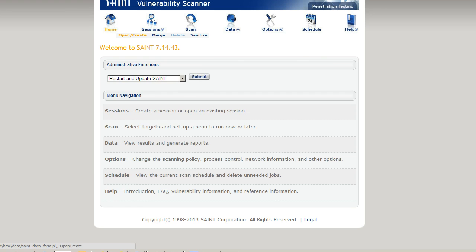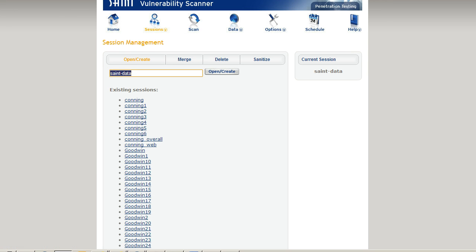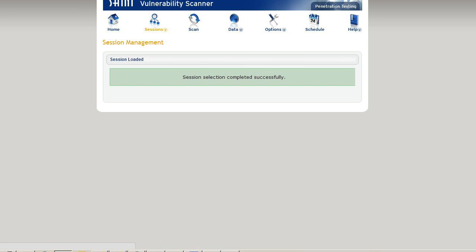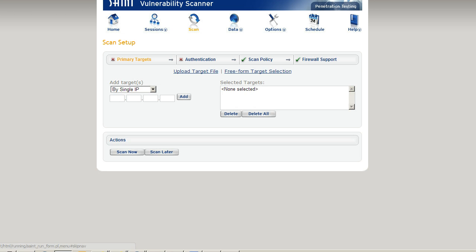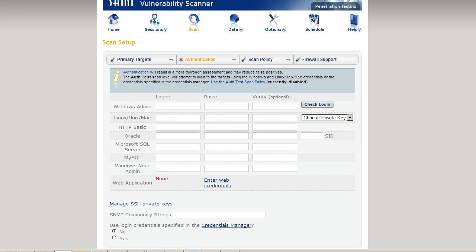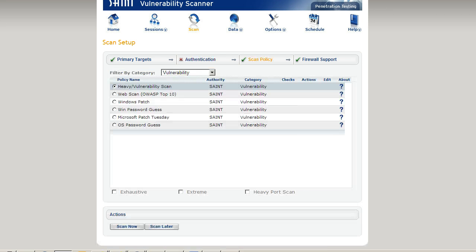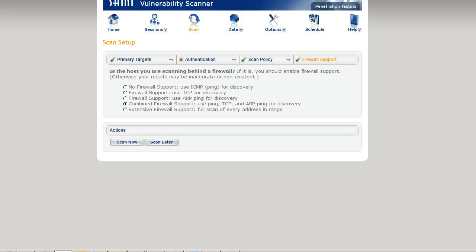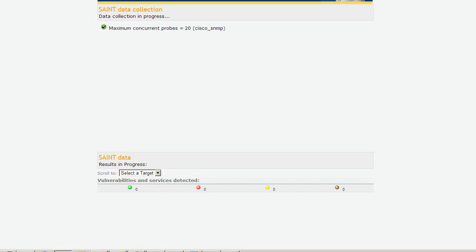The first thing we want to do is open and create a new session, so we're going to call this Cisco SNMP. We're going to start the scan, we're going to add our IP address. We're not using authentication, and our scan policy is heavy vulnerability scan and firewall. We're going to choose default, so let's run that now.